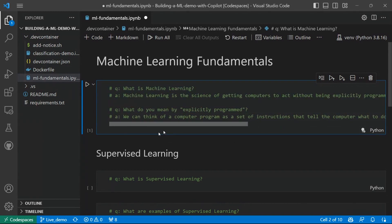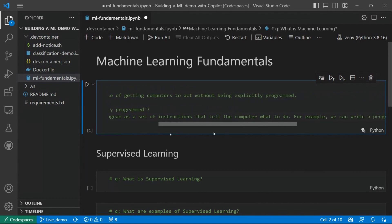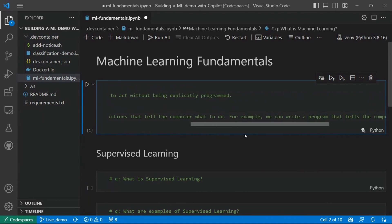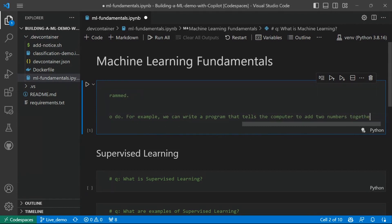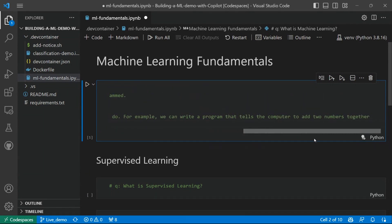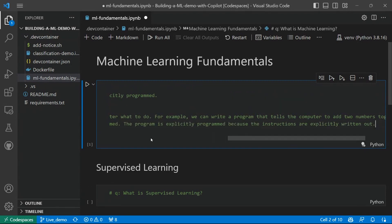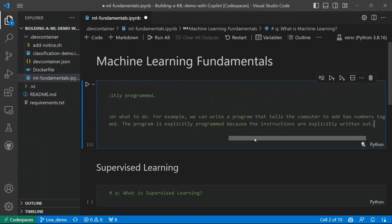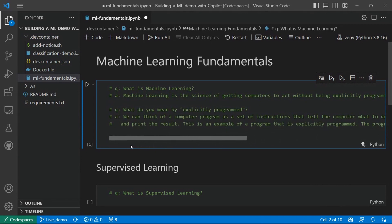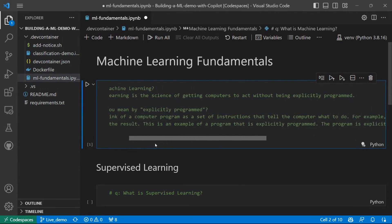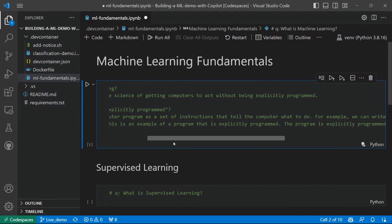We can think of a computer program as a set of instructions that tell the computer what to do. For example, we can write a program that tells the computer to add two numbers together and print the result. This is an example of a program that is explicitly programmed.